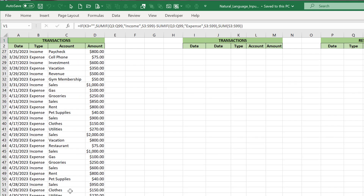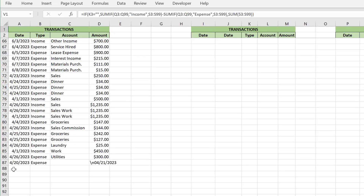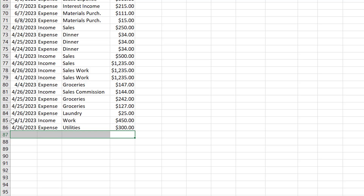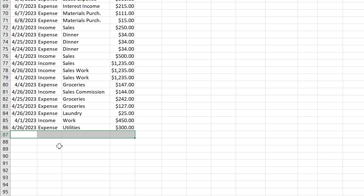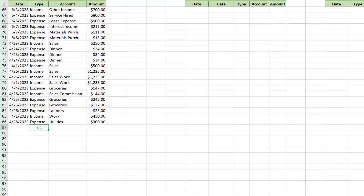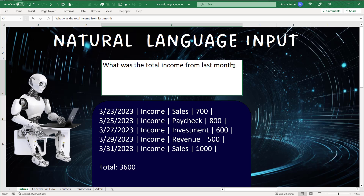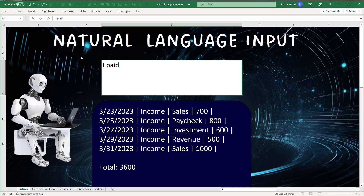For transactions, we determine if we're summarizing or adding. If adding, we find the first available row. ChatGPT tells us the columns: for example, if we say 'yesterday' and today is the 27th, it determines yesterday was the 26th. It identifies 'paid' as expense type, and determines the amount. If I type 'I paid 456 for groceries today,' it figures out the current date, that 'paid' means expense, and determines the account and amount.